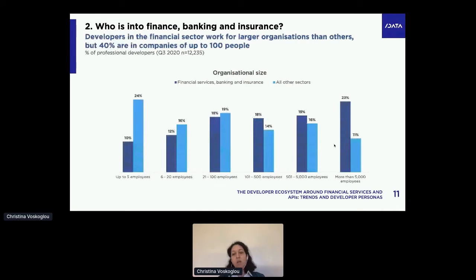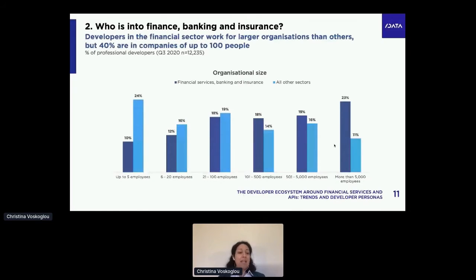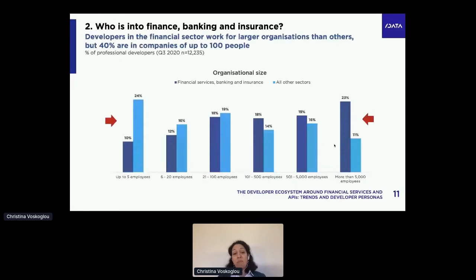What about the size of the organization where they work? Of course, in this sector you have the big financial institutions and big insurance companies — so it's far less likely to find developers working for startups, and far more likely to find enterprise developers at really big organizations. However, what's most interesting is that 40% are actually in organizations of up to 100 people — and these are not the banks, obviously. So what are they?